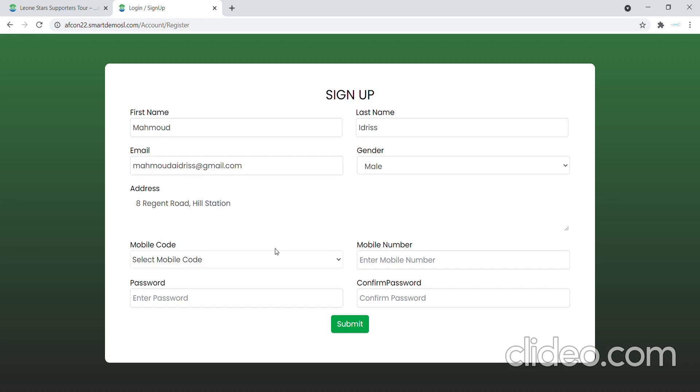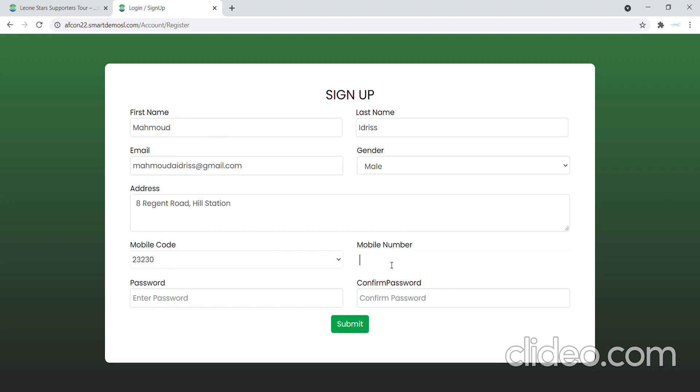And after that I enter my phone number. So I select my phone number code first and then I enter the number.